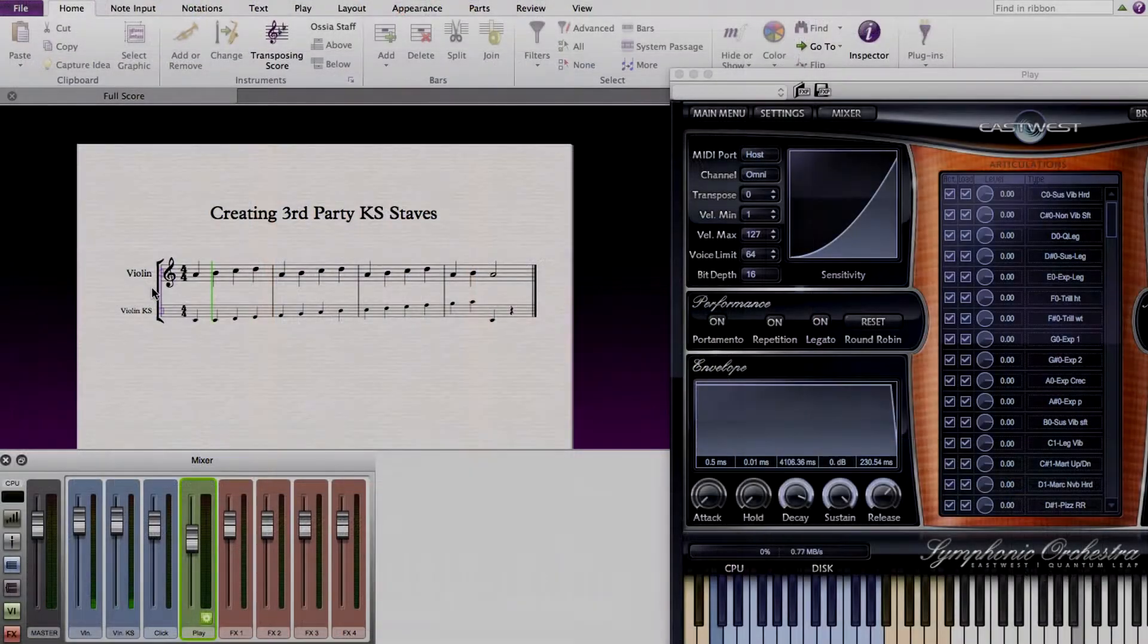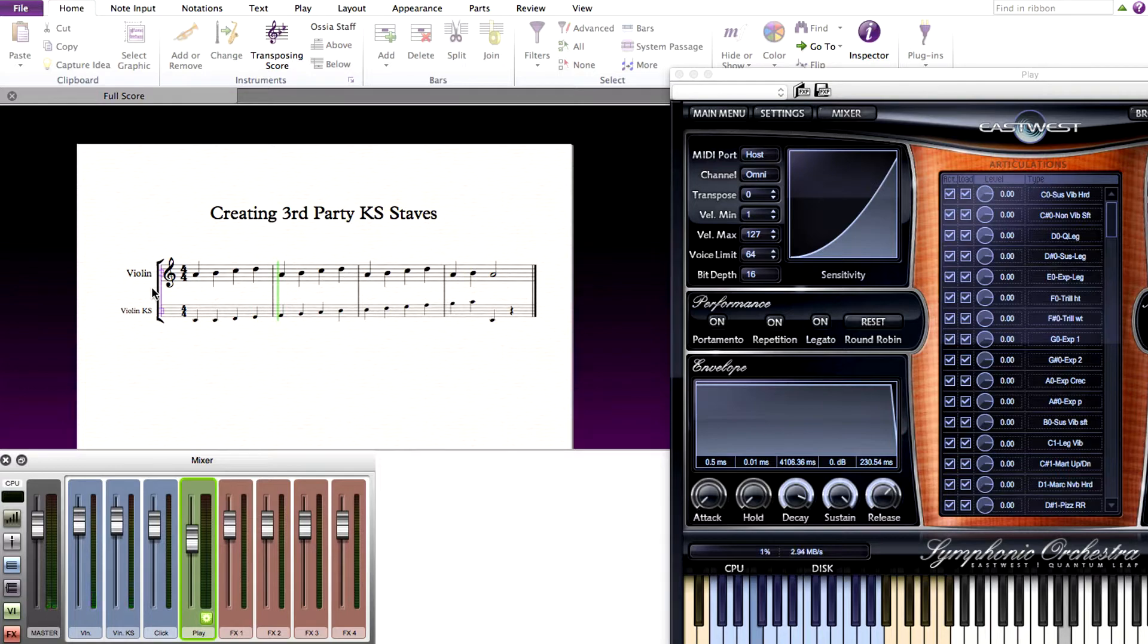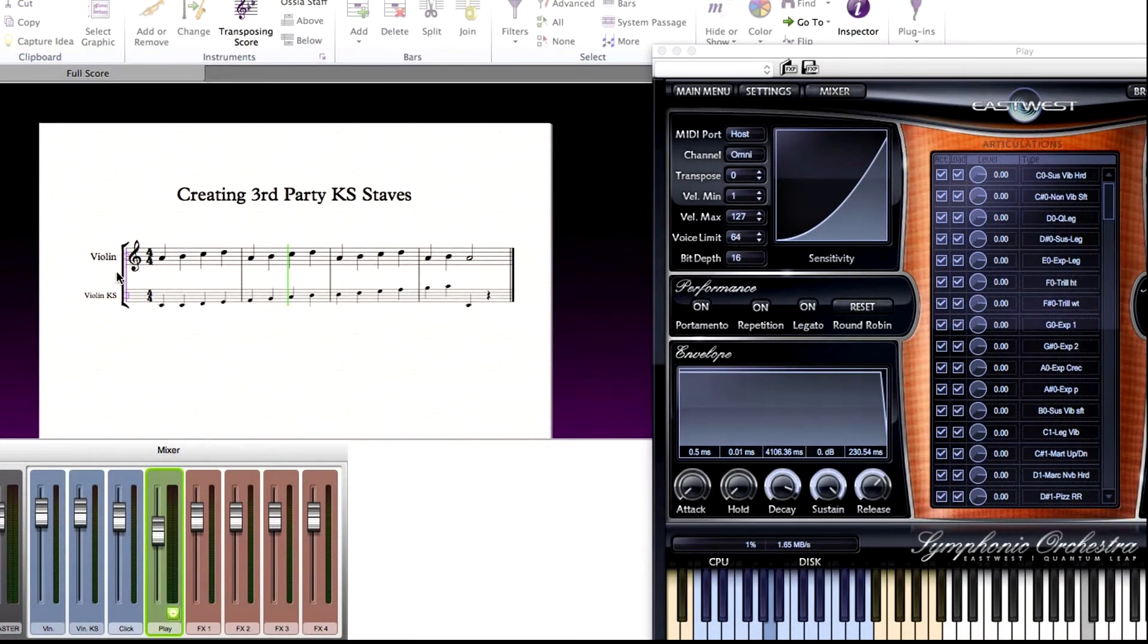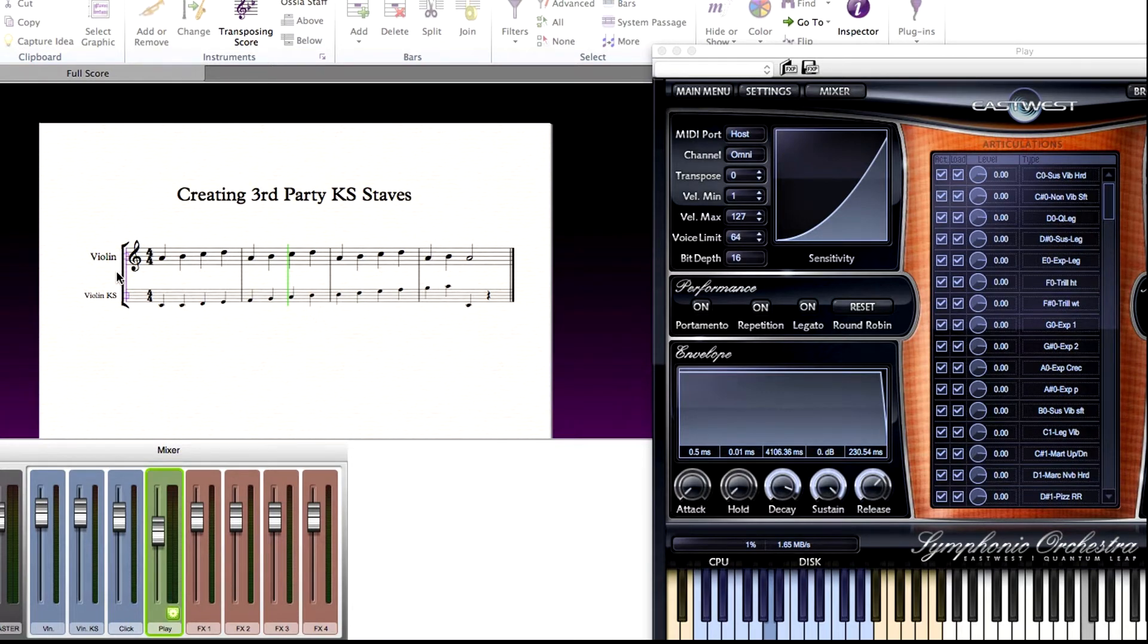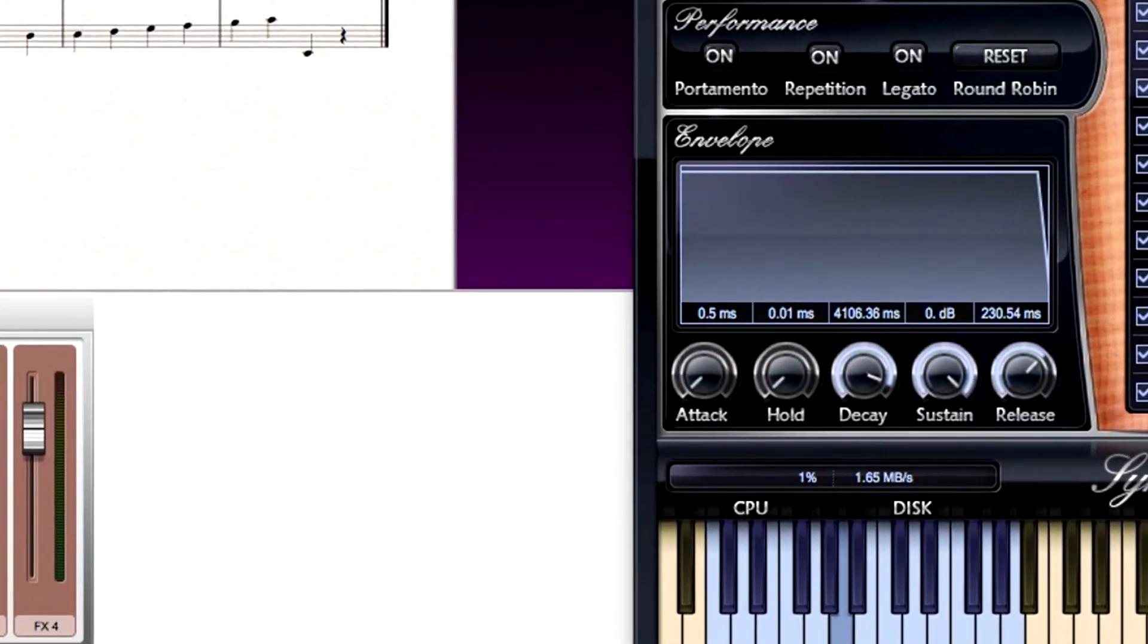To explain keyswitches, some library instruments have keyswitches which allow you to hop between articulations for certain instruments. Here is the solo violin instrument loaded from Play, and notice how in the lower octaves the keys are colored. These control the different articulations, allowing a player to get more realistic playback of the instrument.